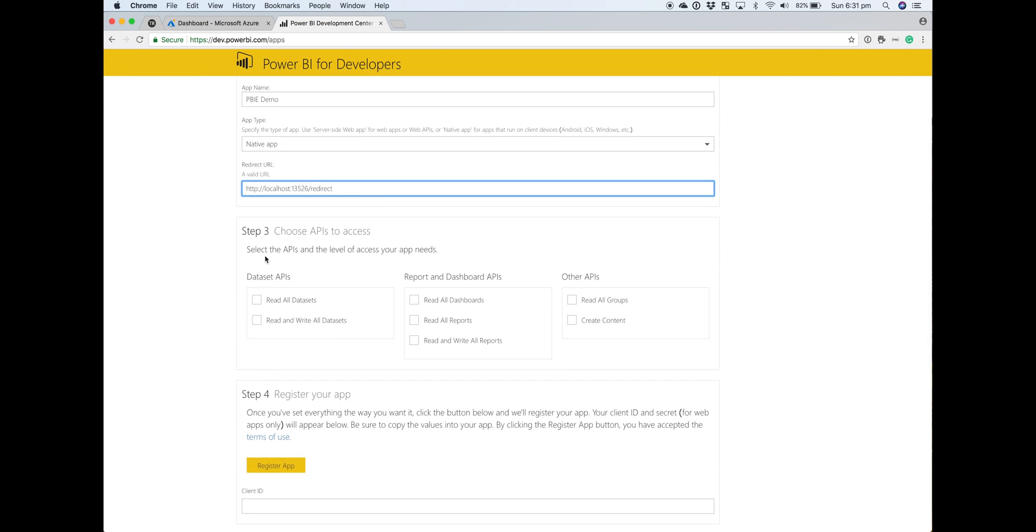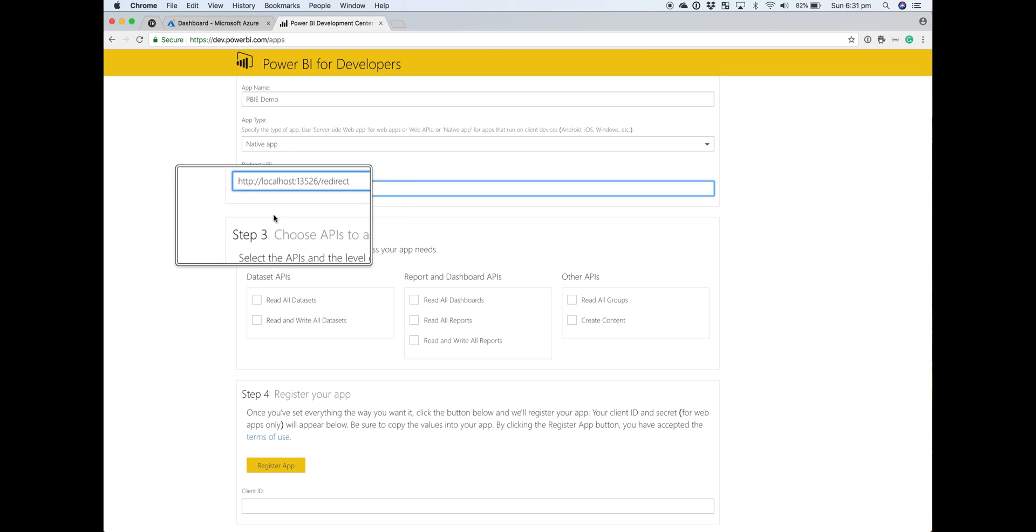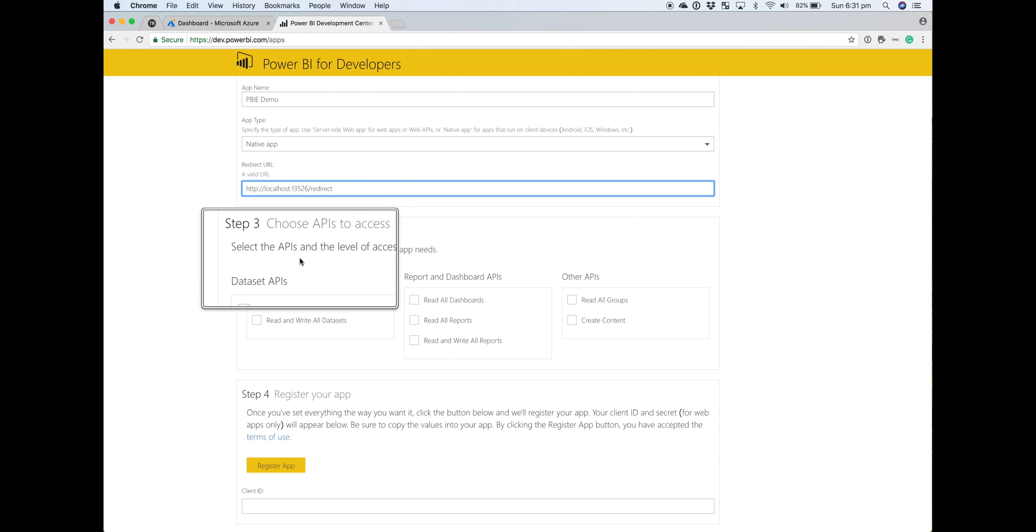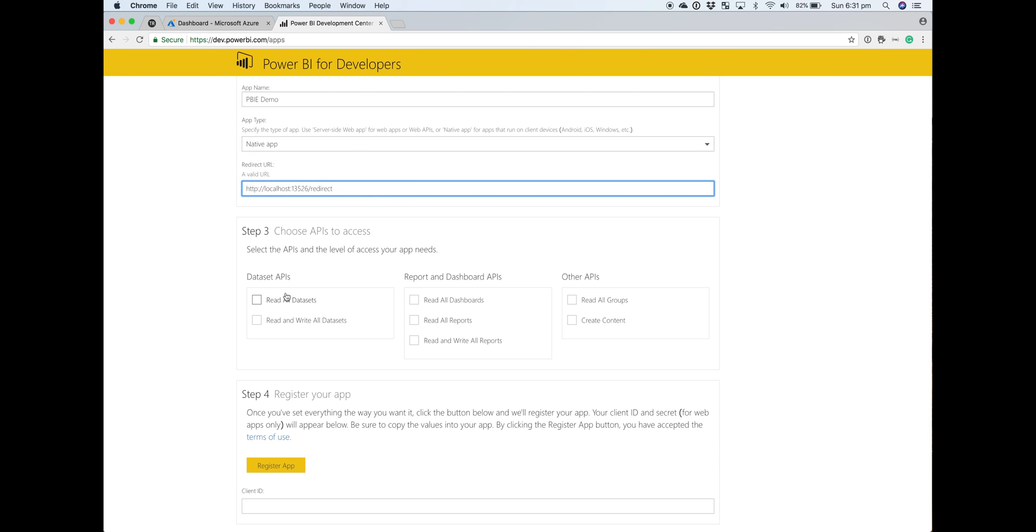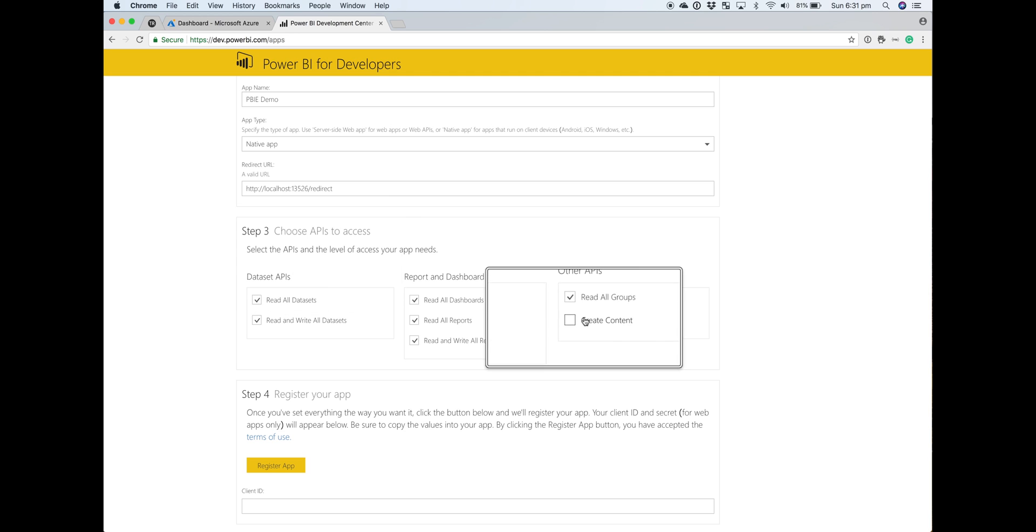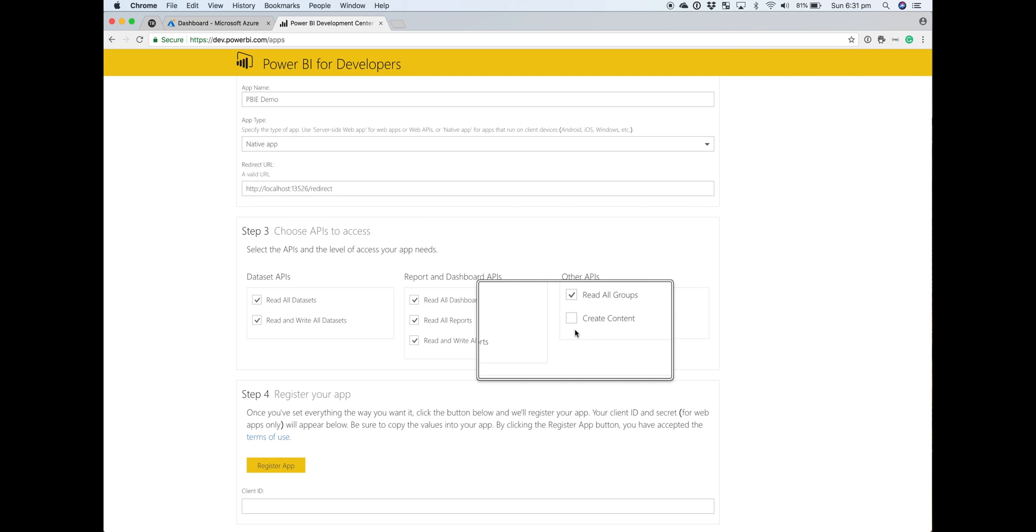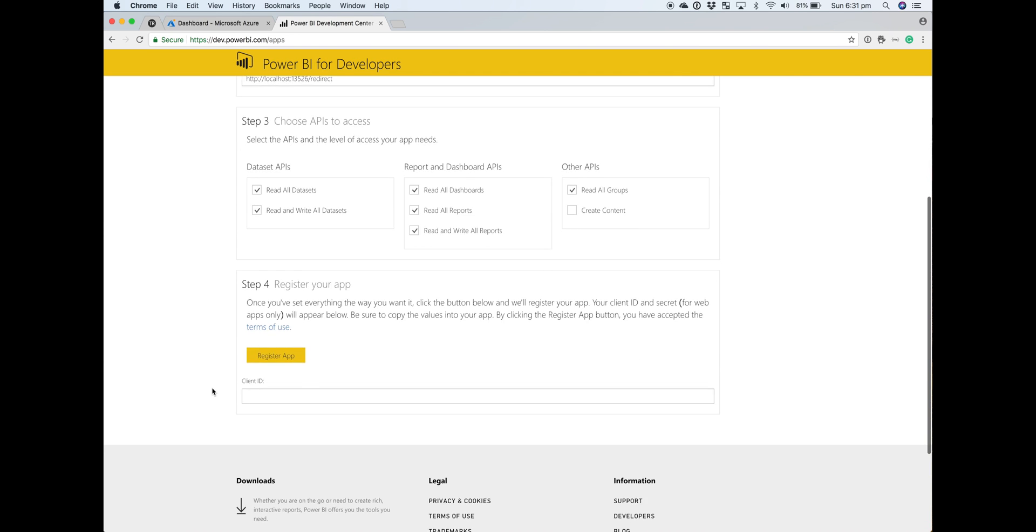In step three, we're going to configure what type of access our API needs. Being a proof of concept, we'll grant all the read access—we don't really need to create any content, we just want to embed an existing report. If you click on register, it will return a client ID.